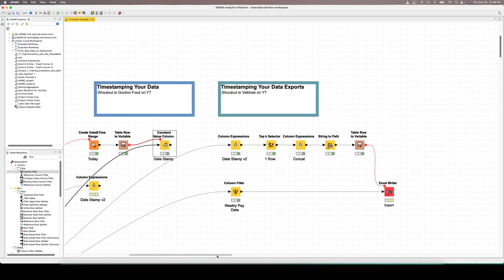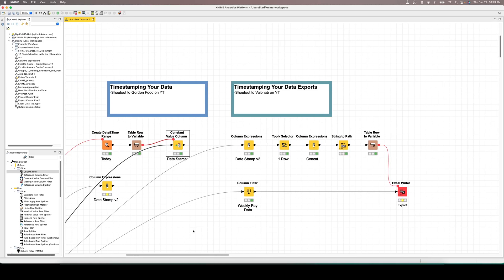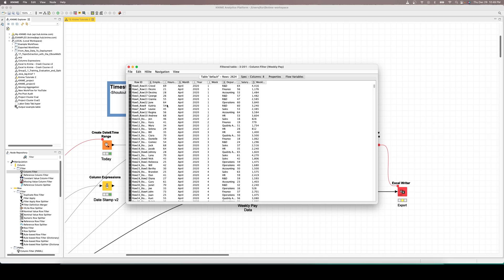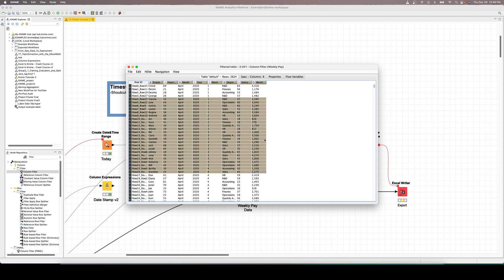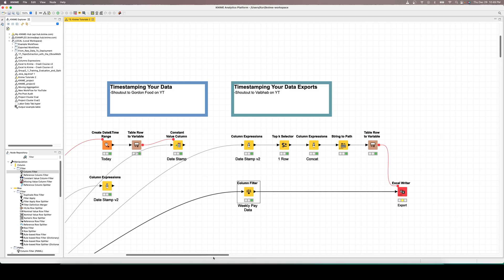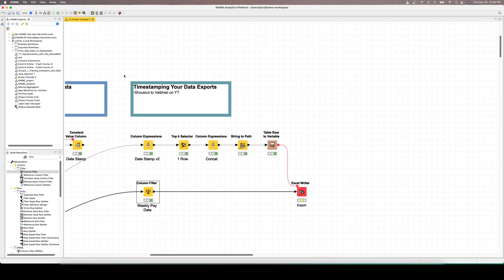For example, let's say we want to take this weekly pay data that we looked at already — we want to export it to Excel, and in the file name that we export to we want the date stamp to be included. We want it to be dynamic, so every time we run this workflow and export to Excel, the export has the date stamp specific to when we ran the data. That's what we're going to walk through in this video.